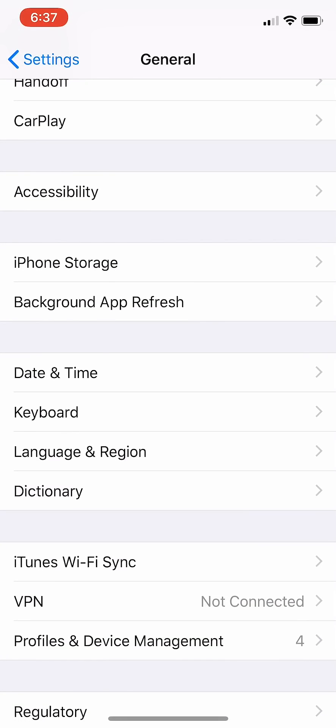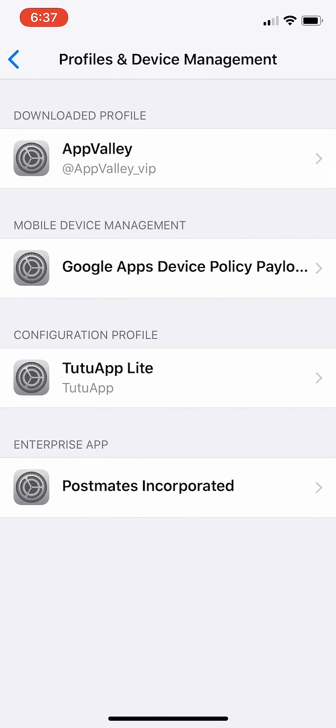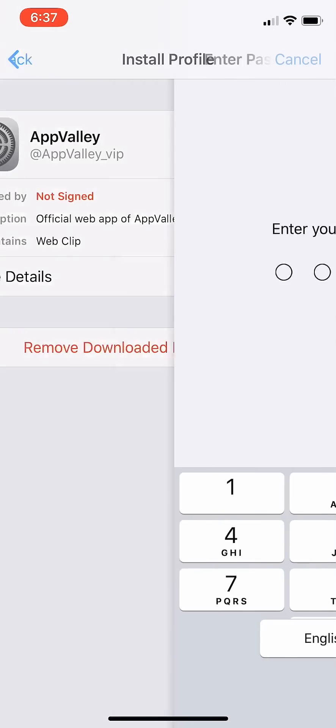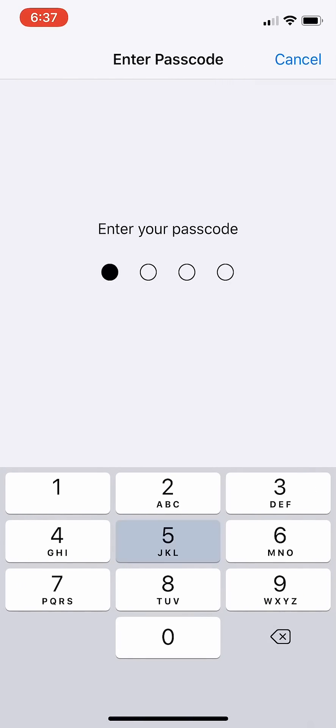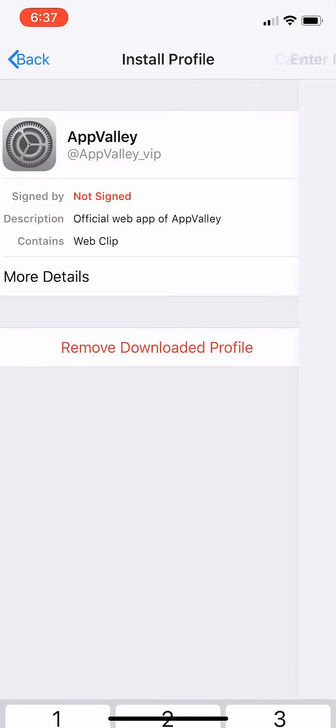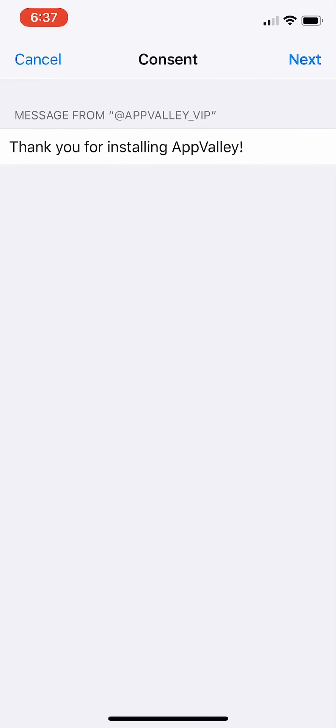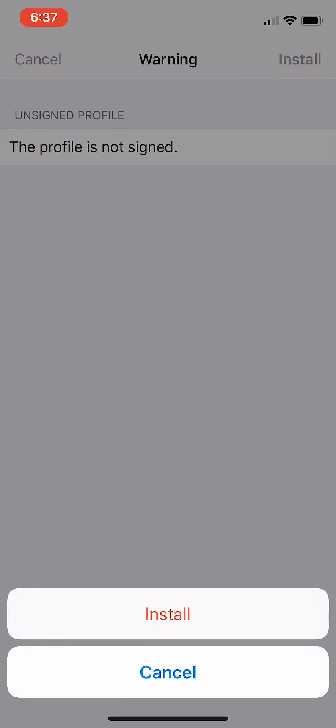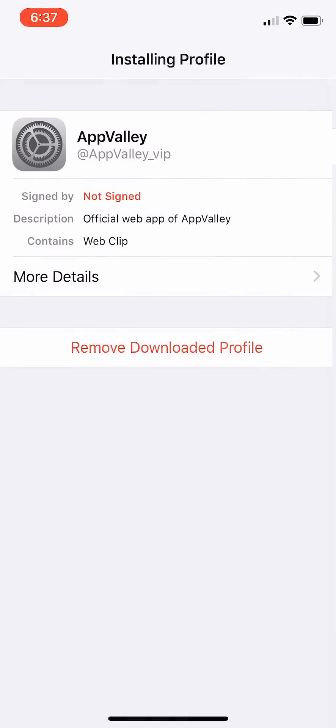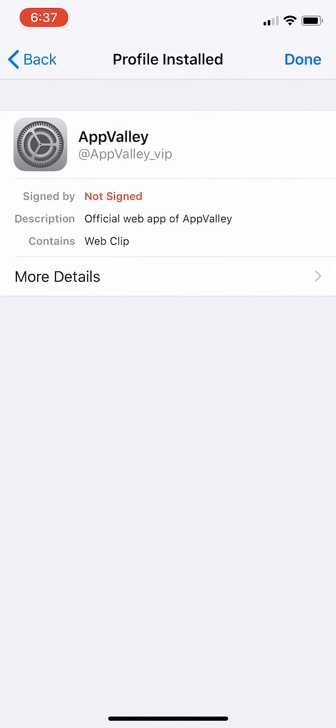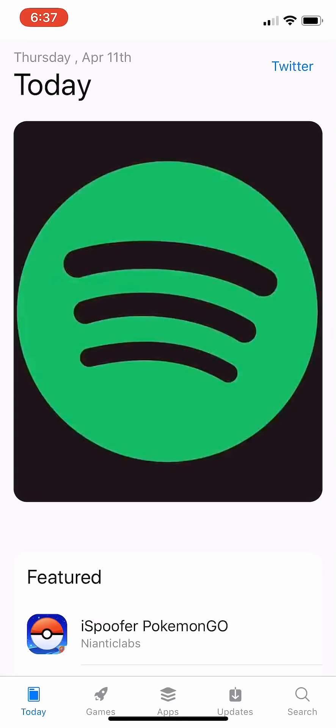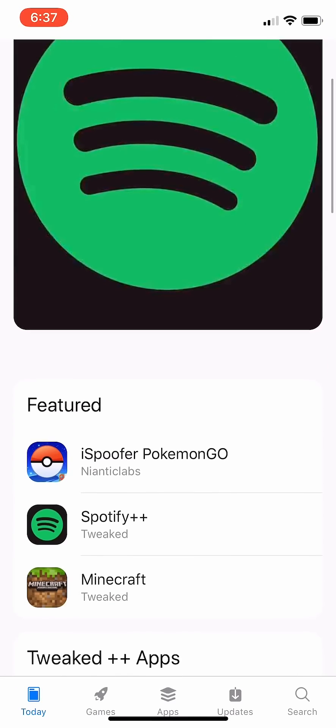Go to settings, go to general profile and device management, go to App Valley, install, put your code in. Then you press next, next, install, install, press done, and boom. You have App Valley installed, and again...